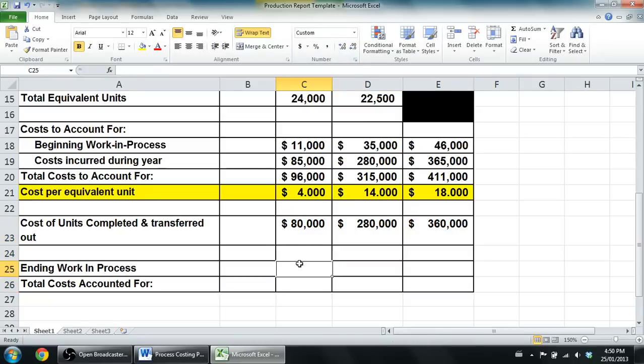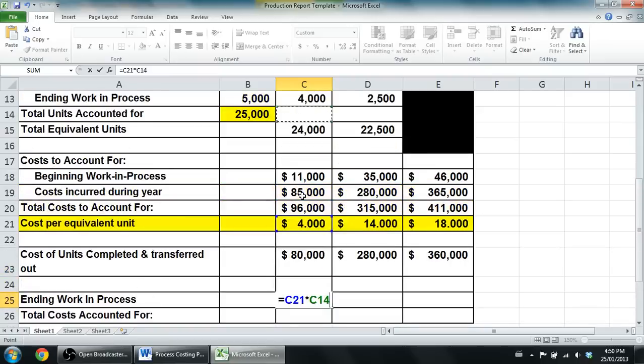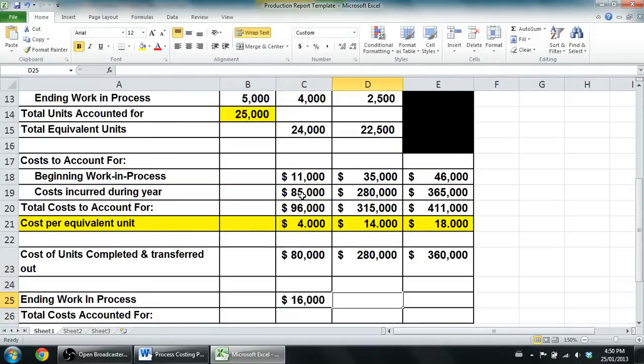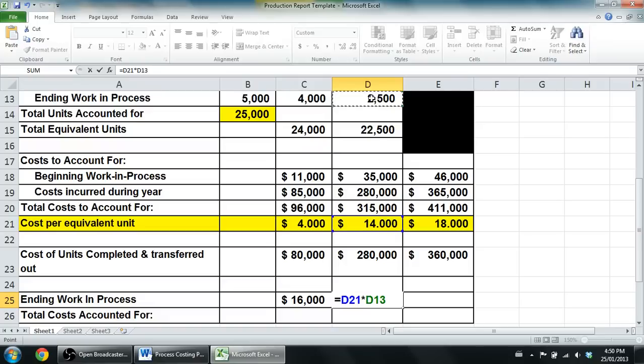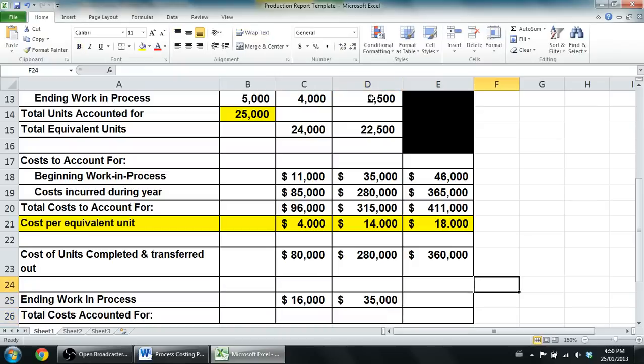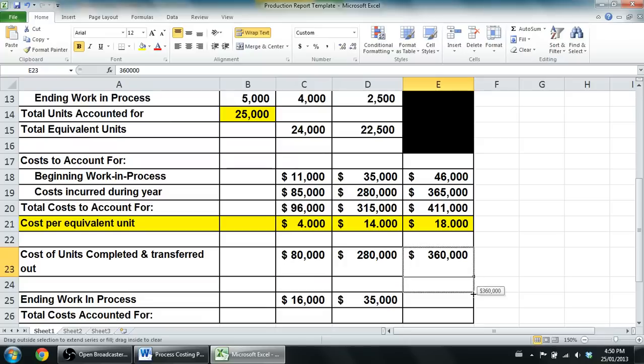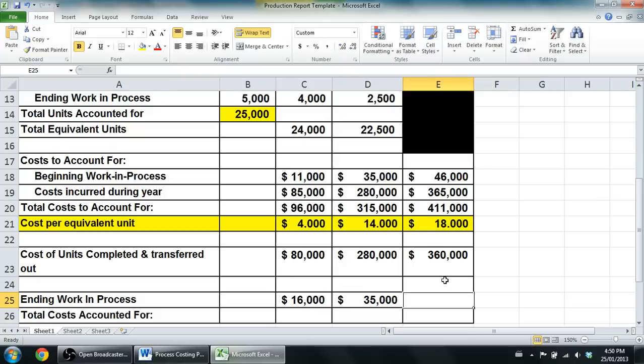Now our cost in ending work in process - I'm going to take my cost per equivalent unit times by my equivalent units of ending work in process, 4,000. My cost per equivalent unit, $14 in this case, times by my ending work in process equivalent units. Again, I'm just going to add them up. Let me fill this formula down. I'm going to add up across the page, I'm going to add up down the page. Oh, I thought there's a formula in there. Well, $16,000 plus $35,000, that's $40,000, $51,000.